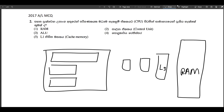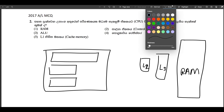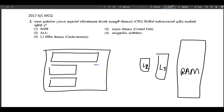For this cache memory, you can use L2. For this cache memory, you can use L1. If you have a cache memory, you can use L1.